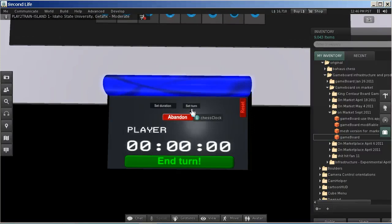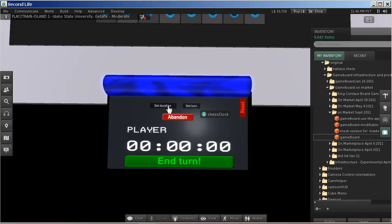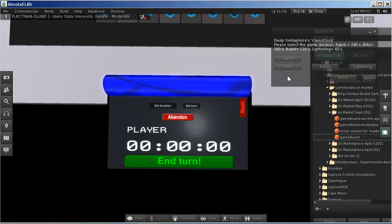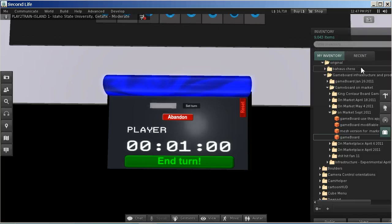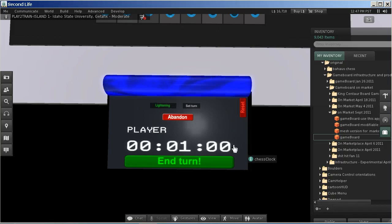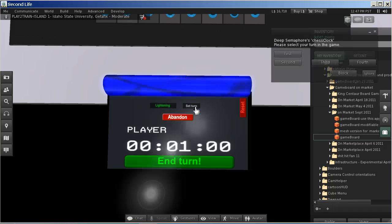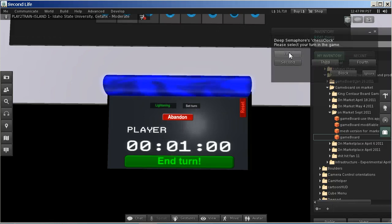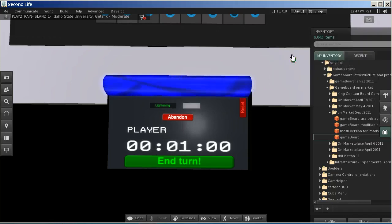So you have set duration, set turn. The first thing I'm going to do is set the duration to be lightning. This means that every player is going to have at most one minute of play. And I'm going to set turn since I am the first player that is going to play. Click on set turn and I'm going to say that I am the first player.